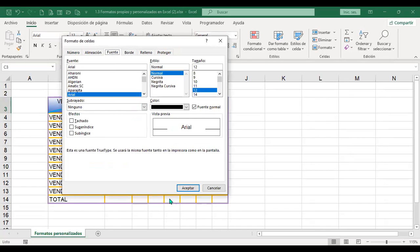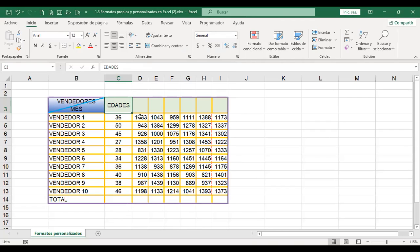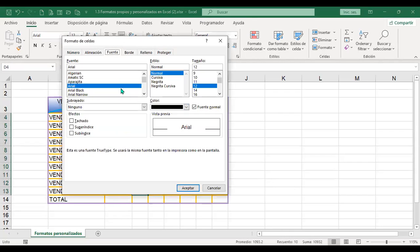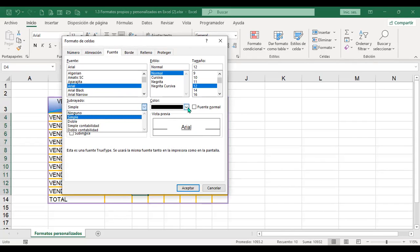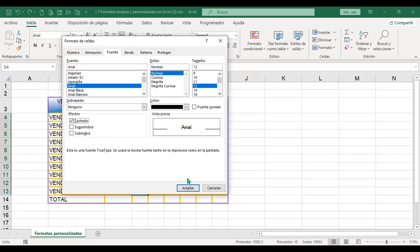Luego tenemos la pestaña fuente, donde podemos cambiar la fuente, el estilo, el tamaño. Aquí hay algunos efectos y subrayados. Por ejemplo, si seleccionamos 'simple contabilidad', aquí está la vista previa. También 'doble contabilidad', 'ninguno', 'simple', para ver lo que se quiera aplicar y el color que se le quiera dejar. Hay también efectos: tachado, superíndice, subíndice.